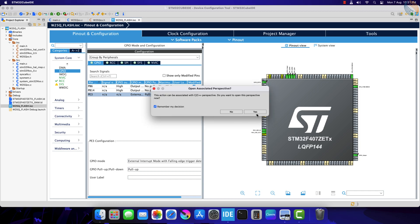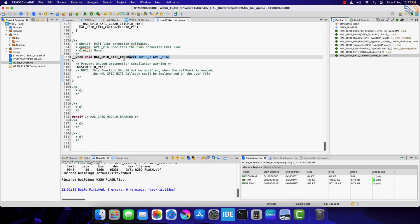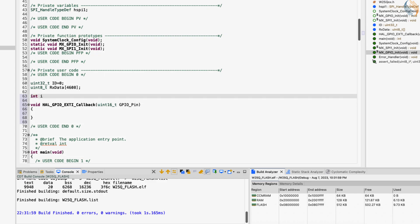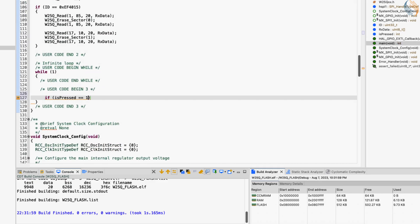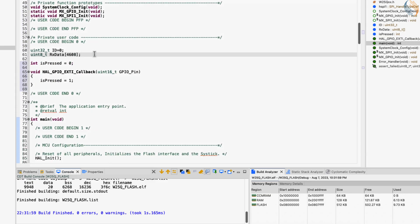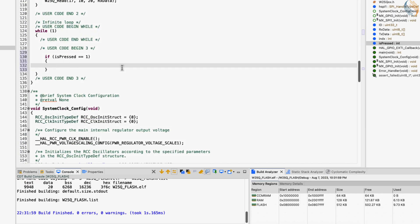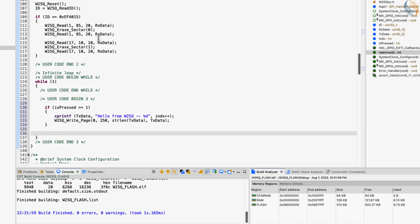Alright, let's generate the project. When the button is pressed, the external interrupt will trigger and the EXTI callback will be called. Inside the callback, we will simply set the variable is_pressed to 1. The rest of the code will execute in the while loop depending on the state of this variable. Let's define an array to store the data to be sent, and we will update the data using an index variable. When the button is pressed, copy the updated data to the TX data array and write the data to the page. I am writing to page 0 with an offset of 250 — I chose that offset to show that the data will cross the page boundary, and the rest of the data will be written to page 1.